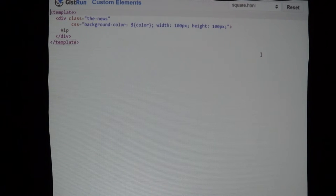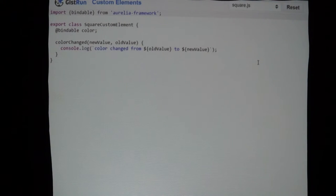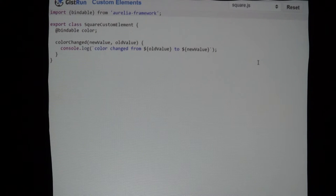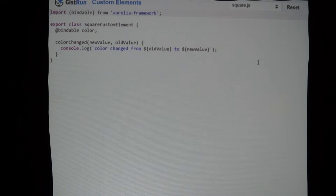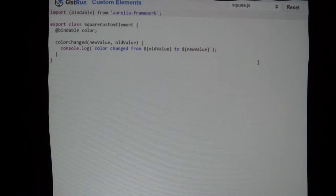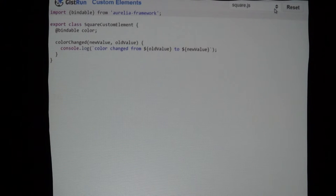We've got the square custom element with a bindable property called 'color', passing in 'yellow'. We have a view model for it. We look at square.html, which is similar but interpolating in 'color'. Then in square.js, our view model, we import 'bindable' from Aurelia framework and set the bindable property. It has a 'colorChanged' function — this should look a lot like what you saw in the custom attributes, because it's the same convention: have a bindable property and attach 'changed' to the name.